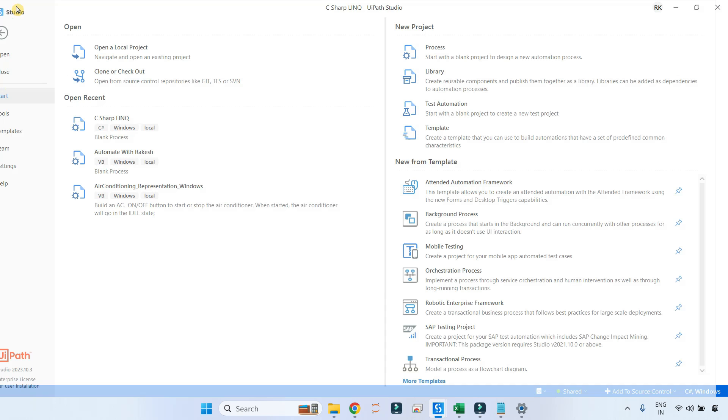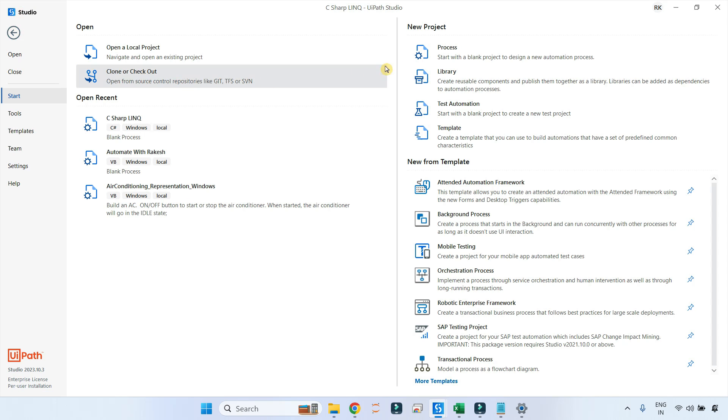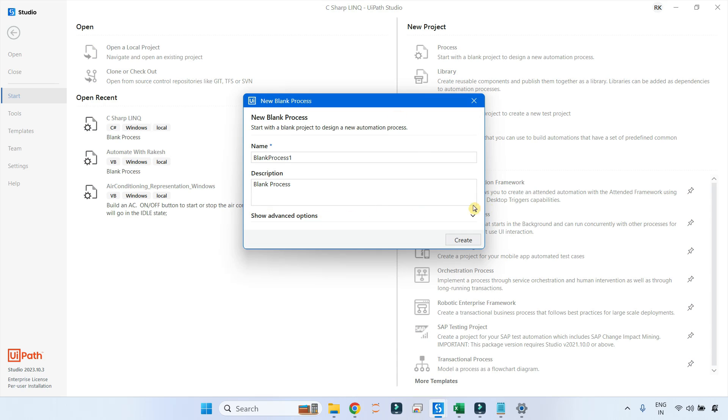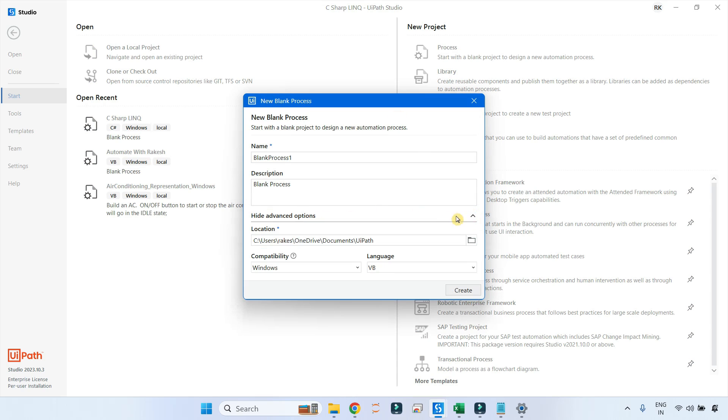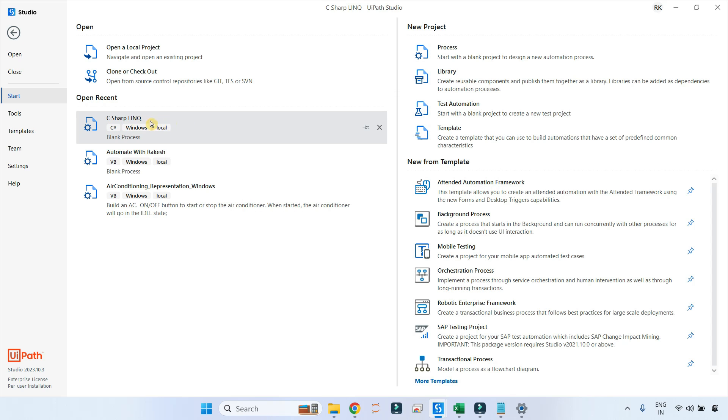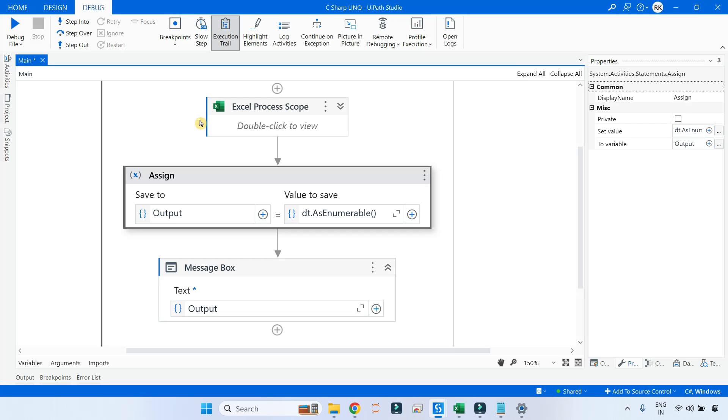For that, go to home, click on process. And here in the process, in the advanced option, click here and then ensure you are selecting C#. So your project is made or should be made of C# and hit on create. For demo purpose, I have already created one C# LINQ. If I open it, you can see this is the C# project.